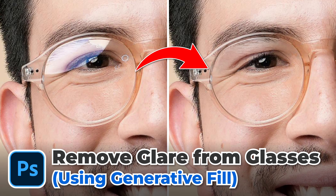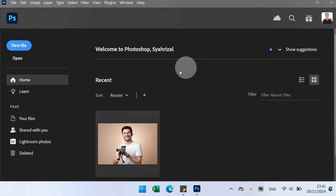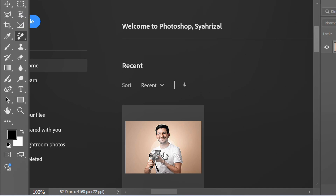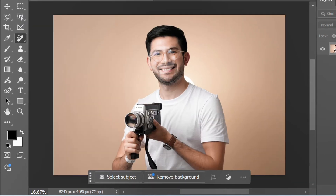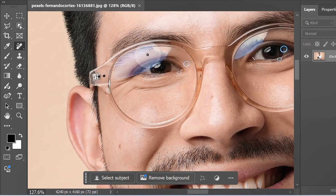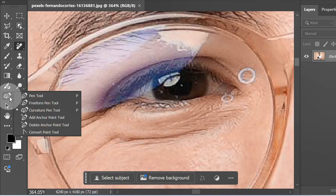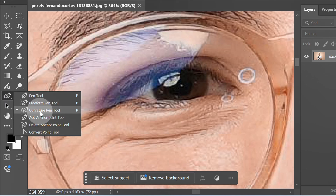Follow the steps on how to remove glare from glasses using Photoshop. Let's start by opening the image. First, select the glare area. Here I use the curvature pen tool to select it.